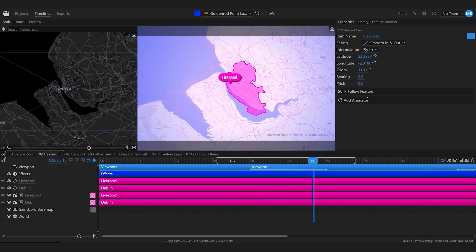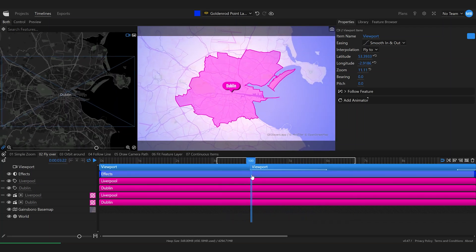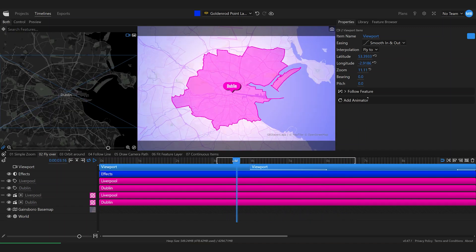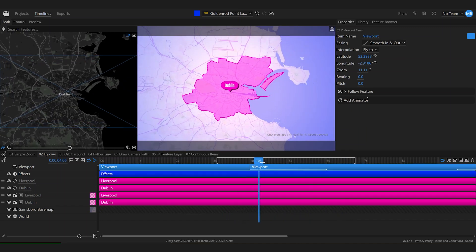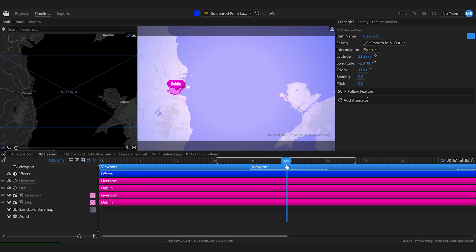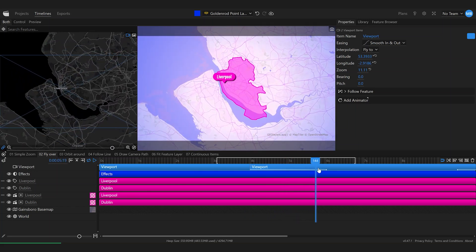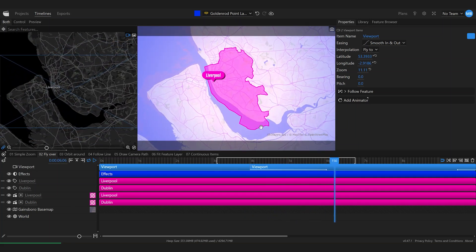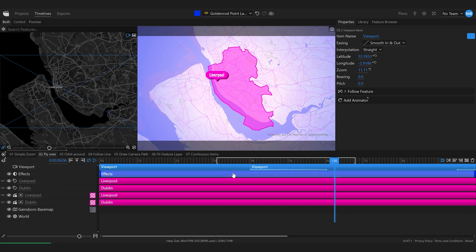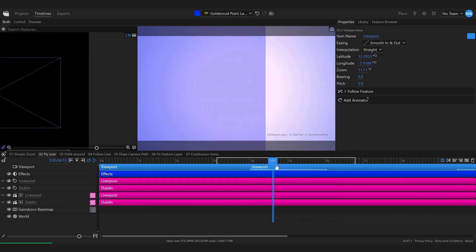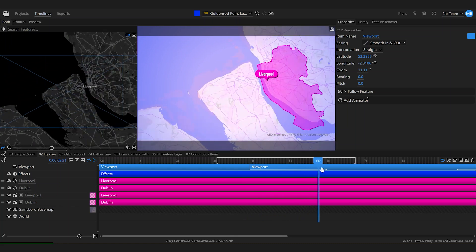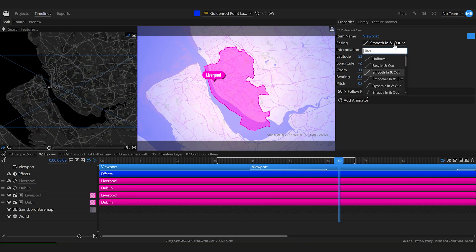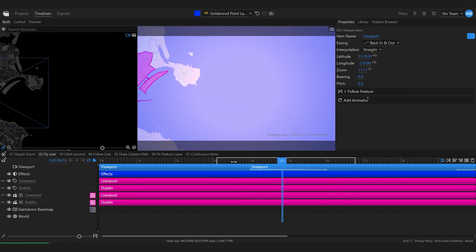Apart from changing the duration and easing of our animation, there's one more thing on viewport animations. GeoLayers automatically zooms out and moves the camera to the other feature, but you can change that with the interpolation type. By default it's set to 'fly2', but you can also set it to 'straight', which moves the camera on a straight line to Liverpool. Combined with the 'back in and out' easing, this can also be a pretty cool effect.